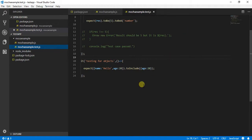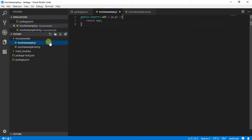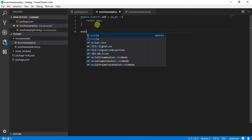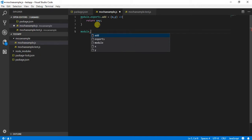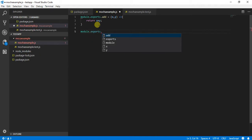In today's tutorial I will be showing you how we can use async methods in our Mocha for testing. What I am going to do right now is create a method for async testing, so I am going to say module.exports and I will create a method for async.